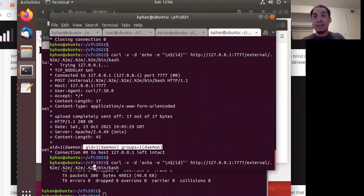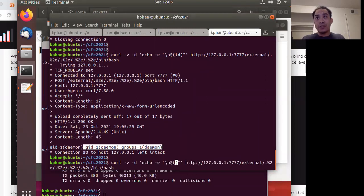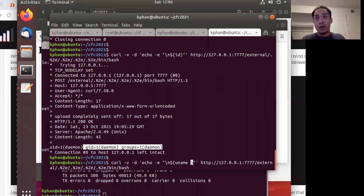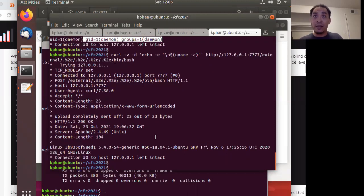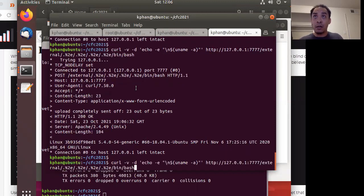So, again, so that was the ID command. And I could run other commands too, like uname dash A. And in this case, it gives me the Linux version right here.